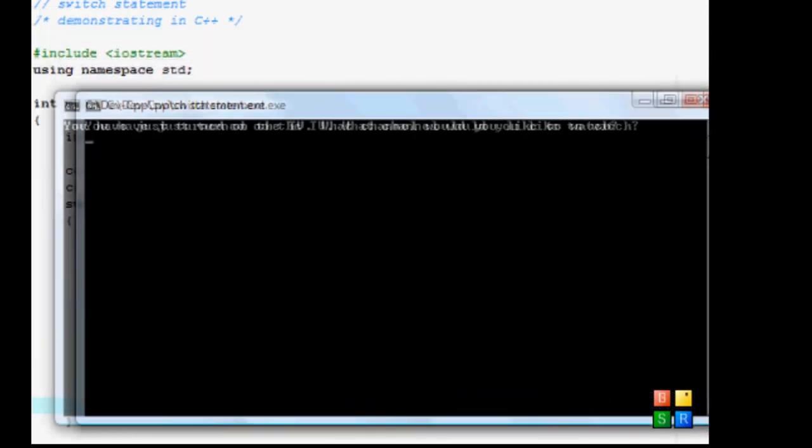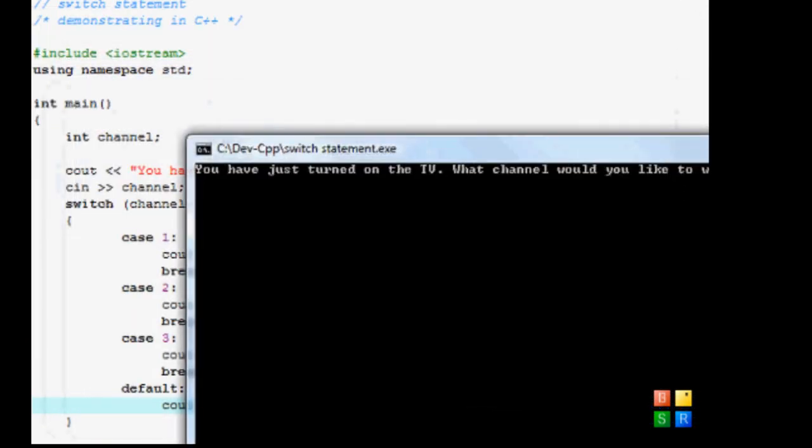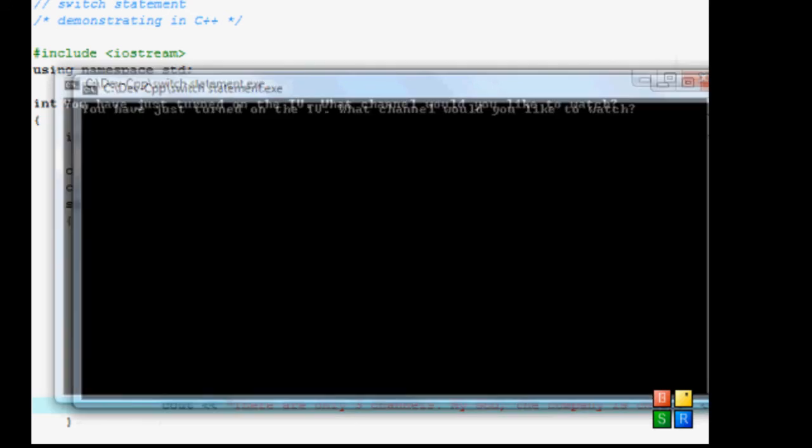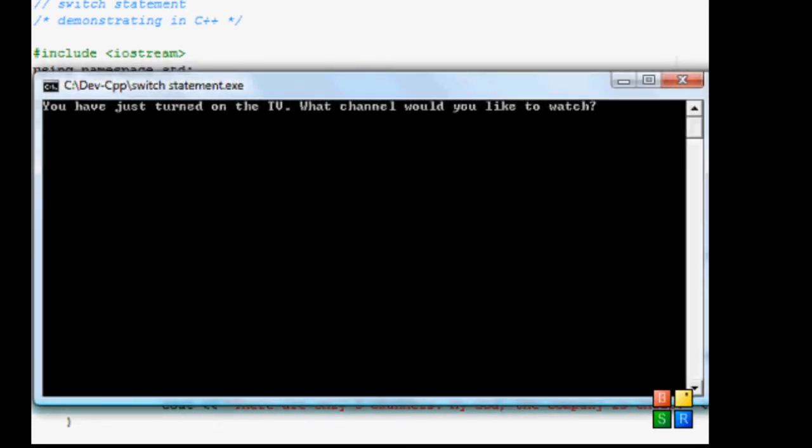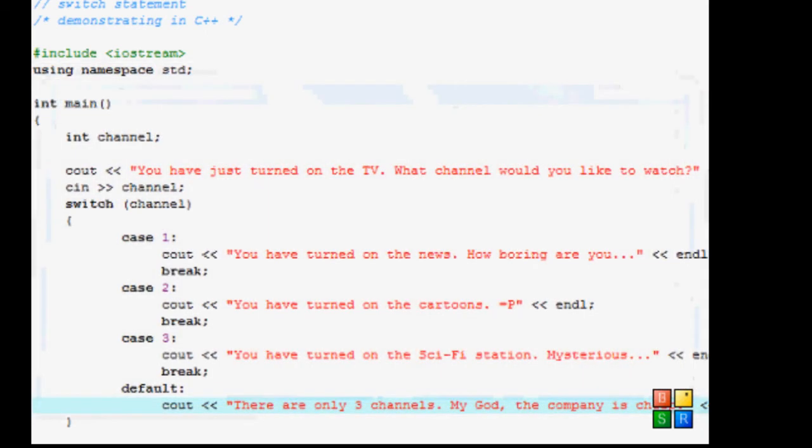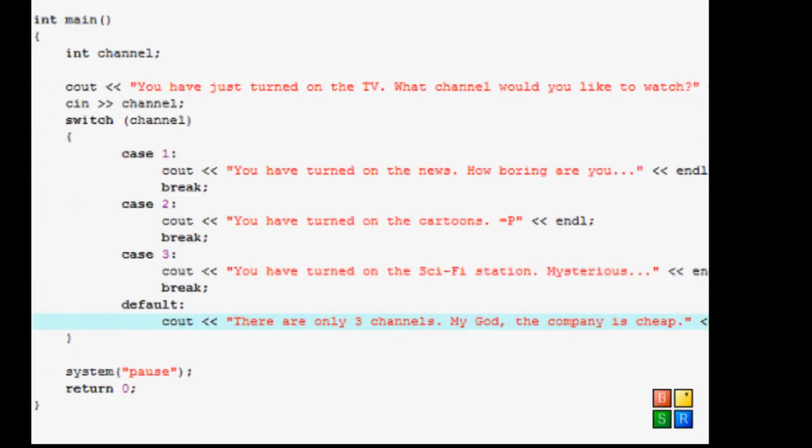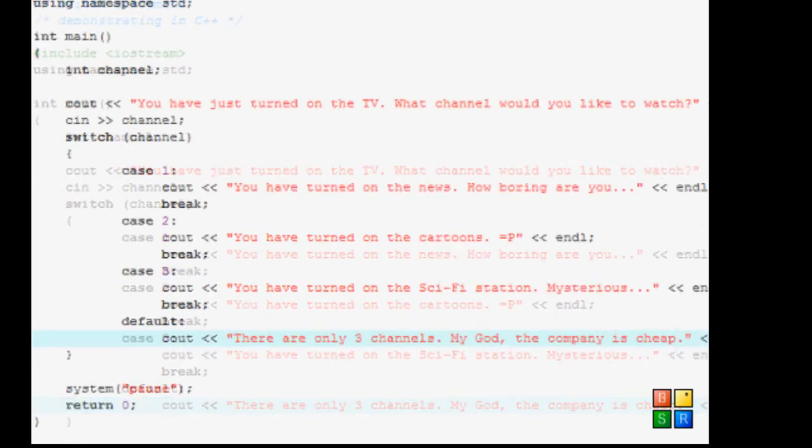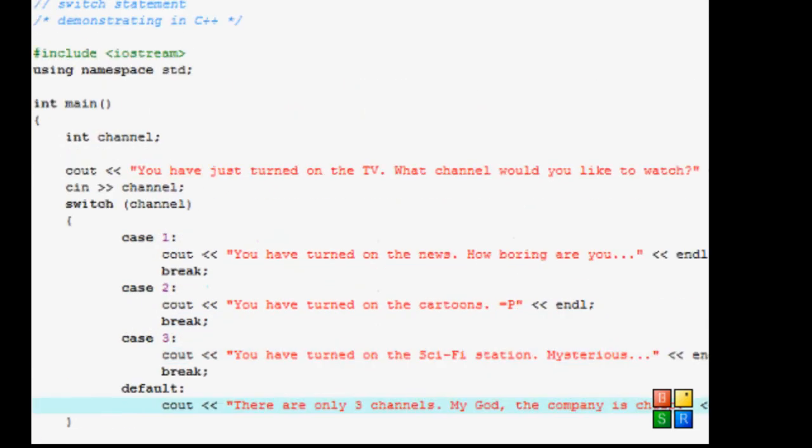So since we already know what one, two, and three are going to do, I'm not going to do it. Let's just do a number that's not one, two, or three. Let's do 456 blah blah blah whatever. There are only three channels. My God, the company is cheap.